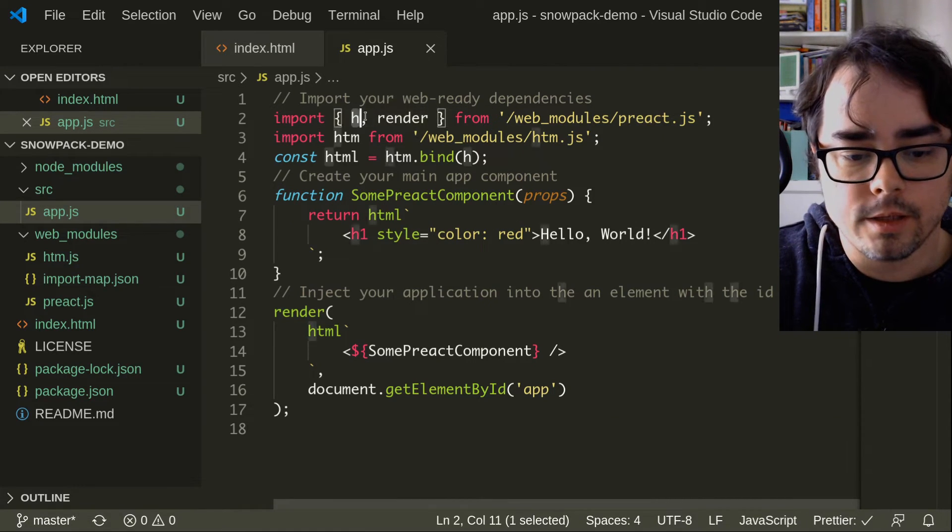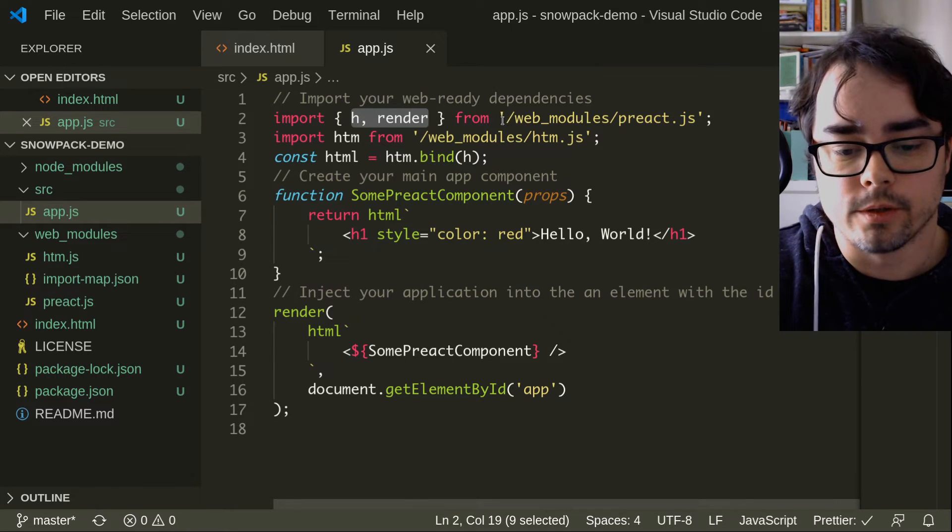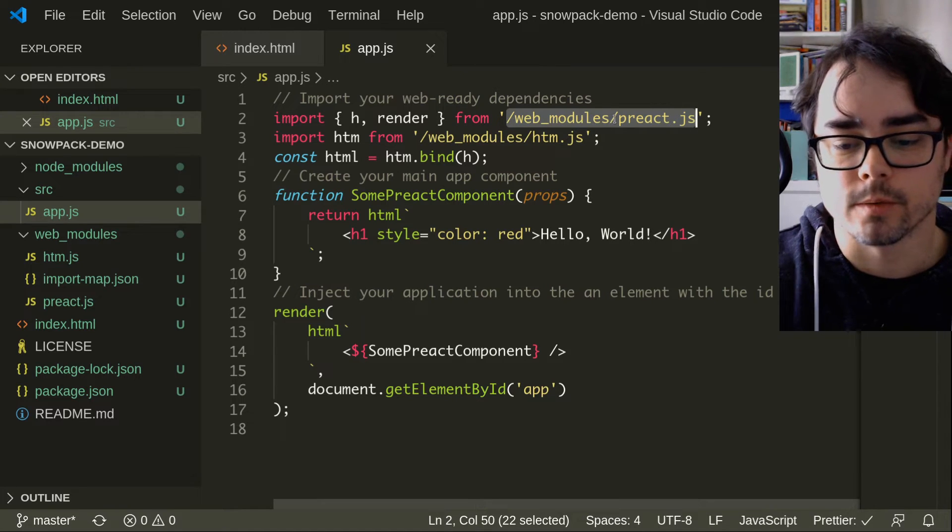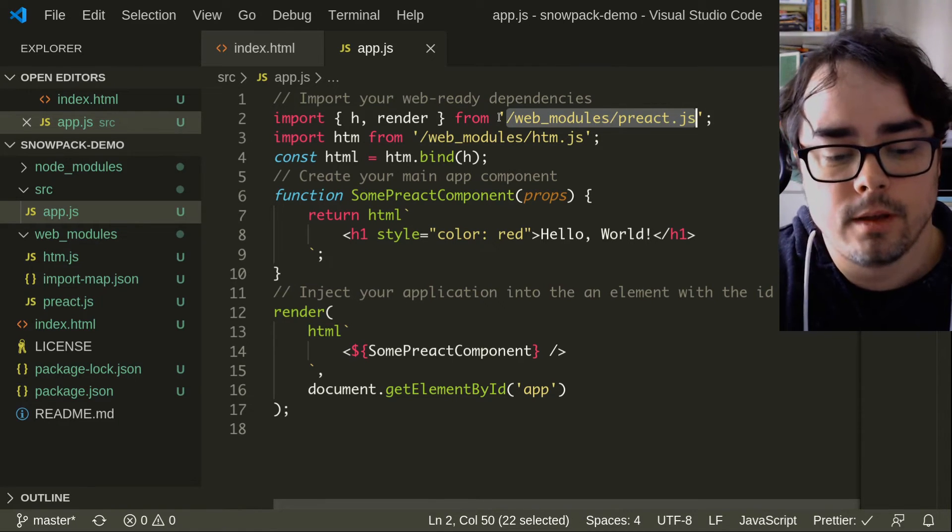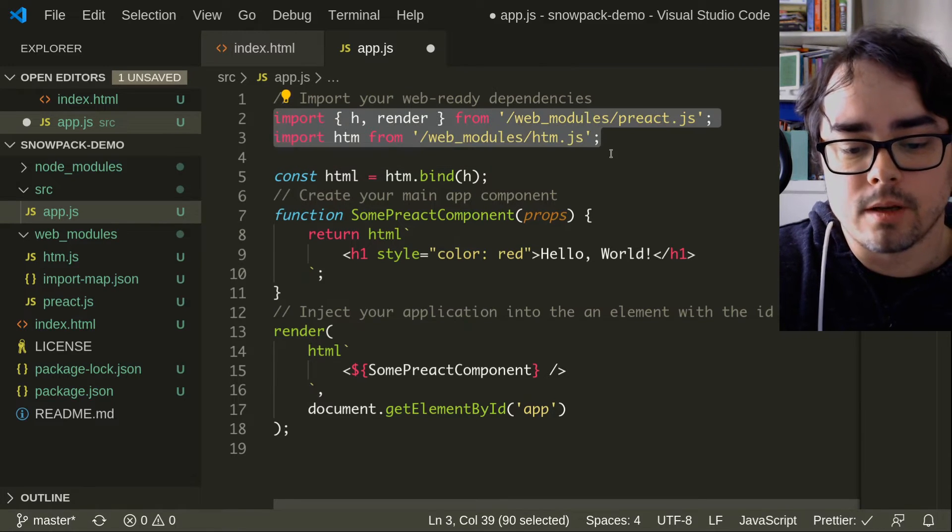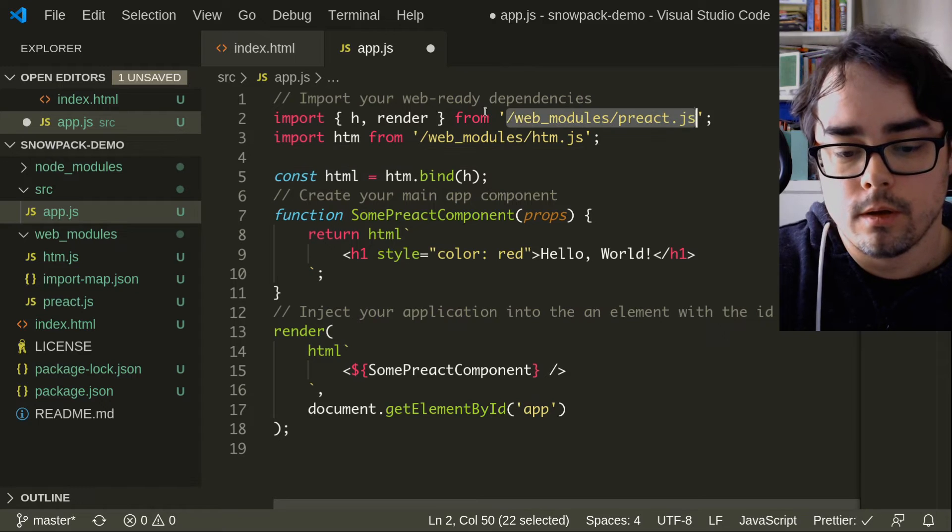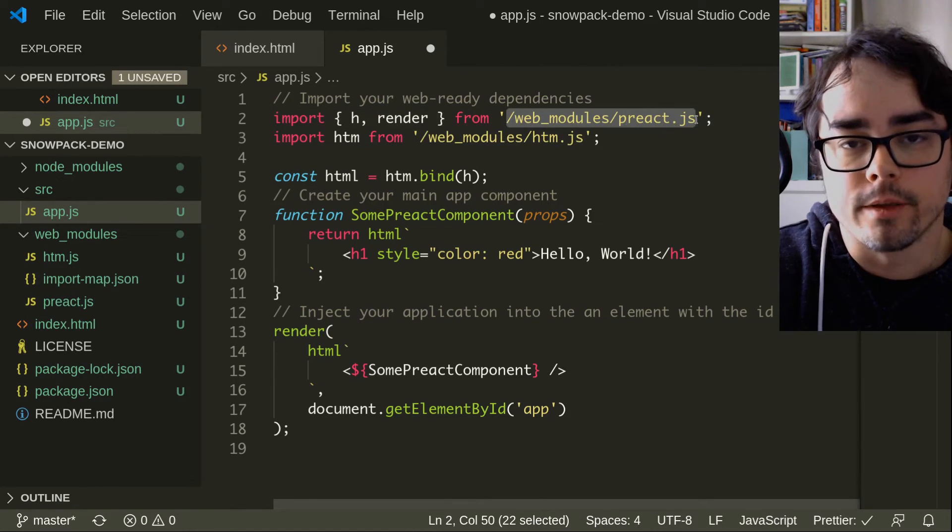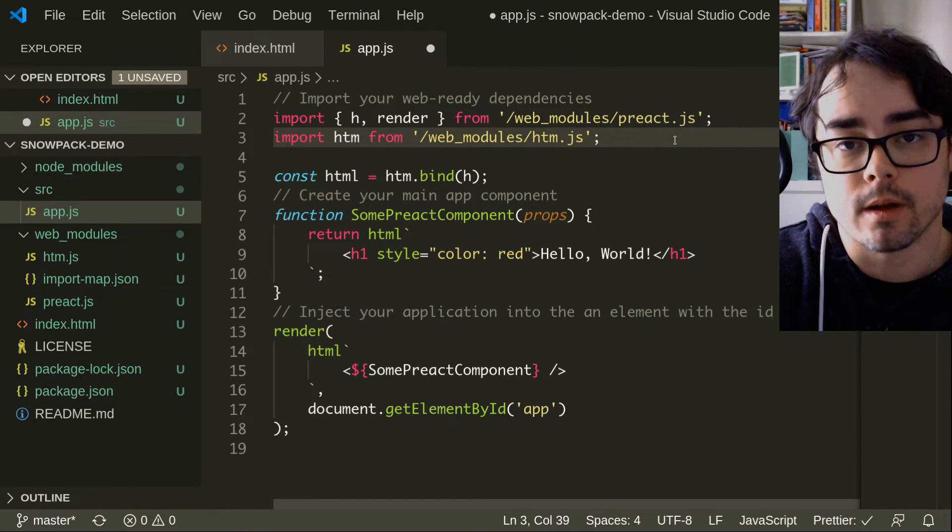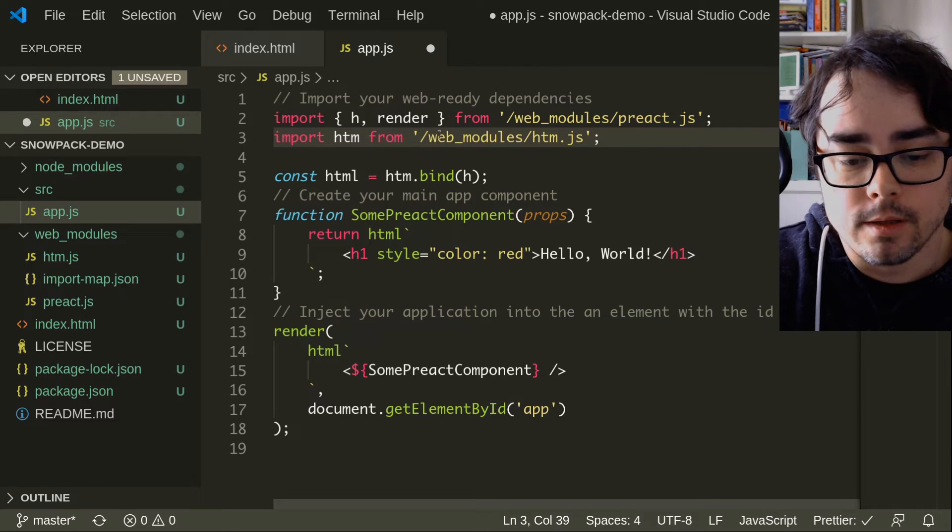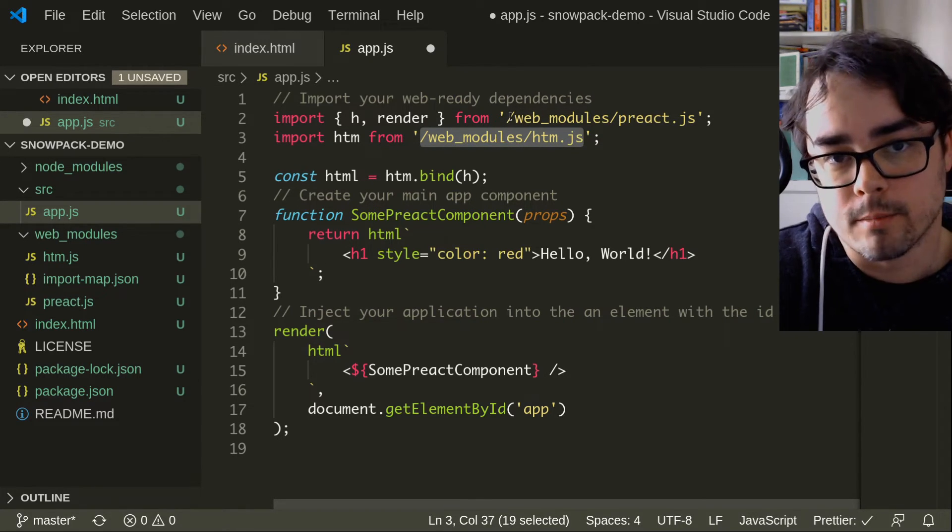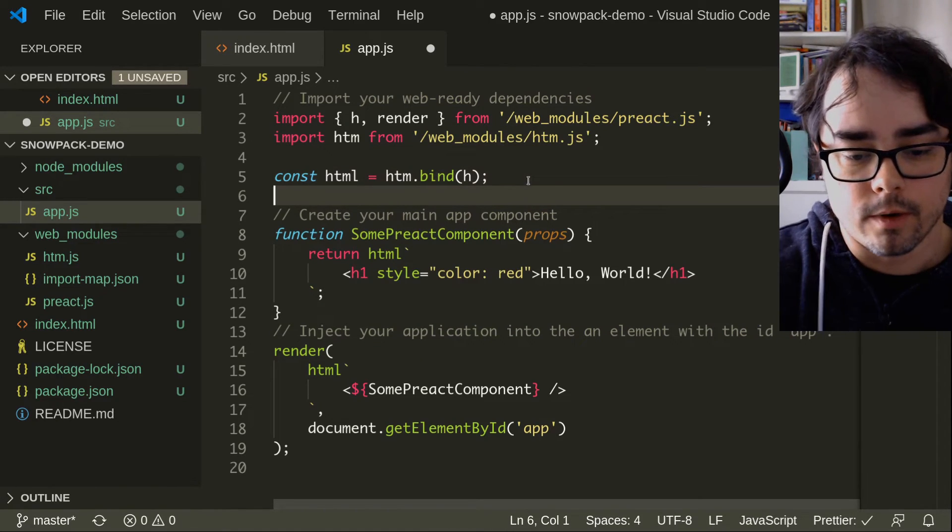It's importing h and render not from quote Preact, as you would do normally, but from slash web_modules slash Preact.js. Same with HTM. So these import statements are made to work in the browser. These won't work in node. This looks like an absolute path on the server, so it's just not going to work on the server. This is not meant to work on the server. This is meant to work in the browser. These are URLs, not paths, not file system paths. They are URL paths.